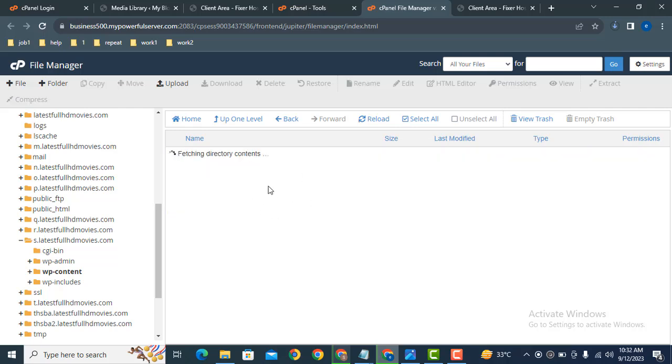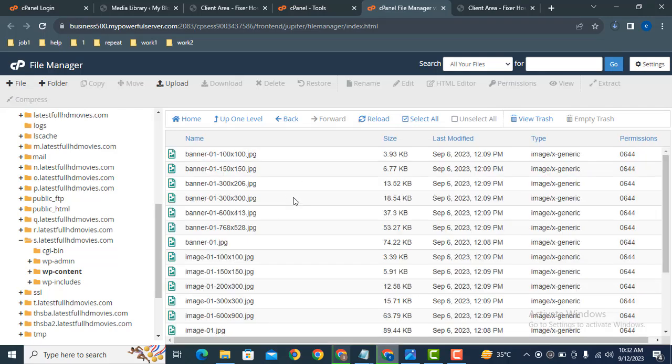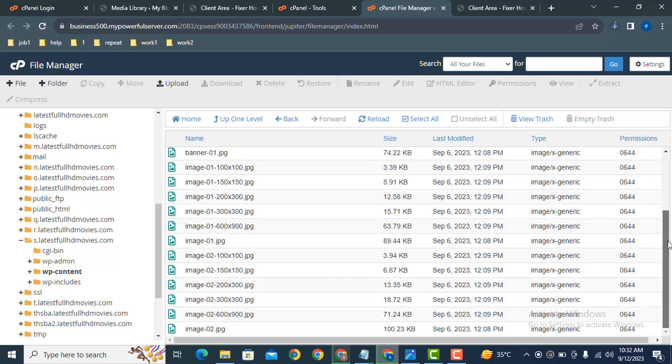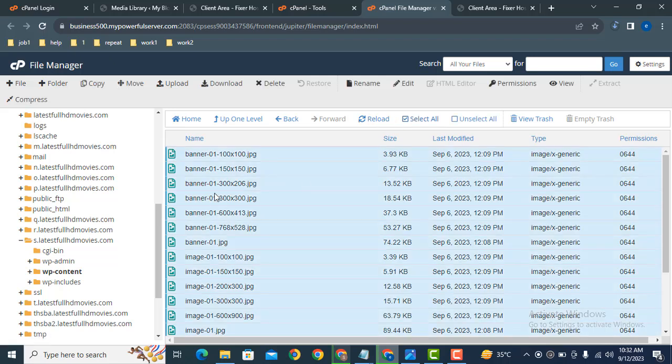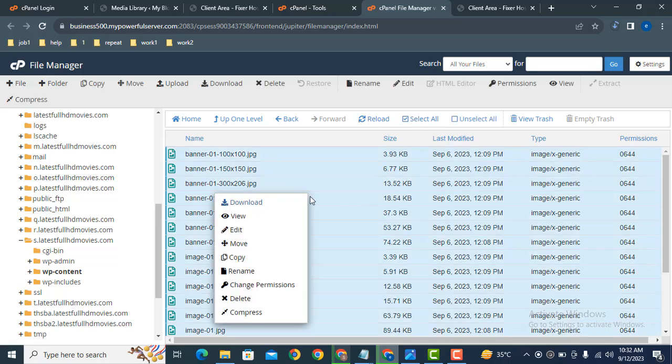These are all the images that you can see. You can download all the images - just select all and then you can download these images. Thank you for watching.